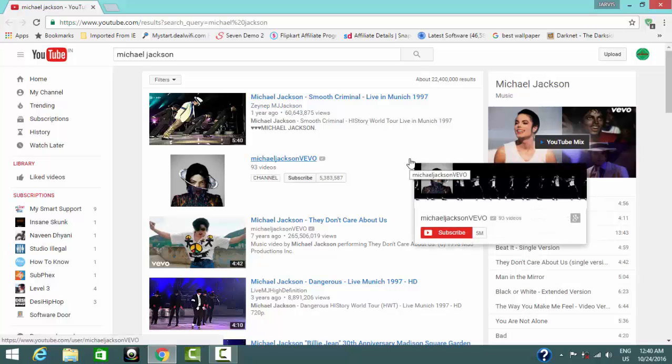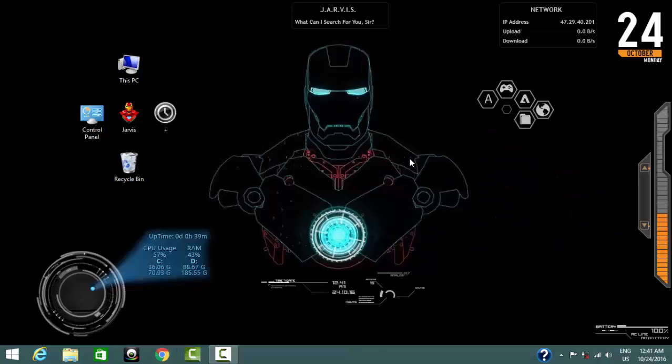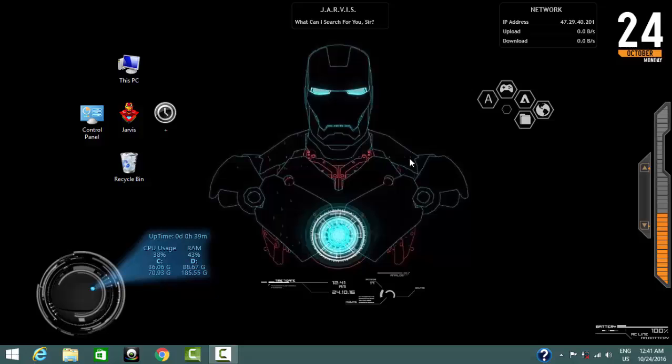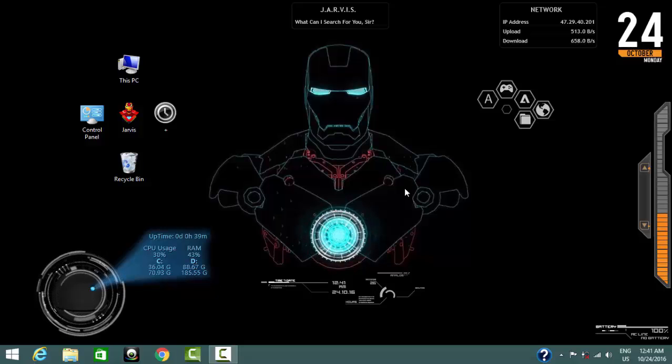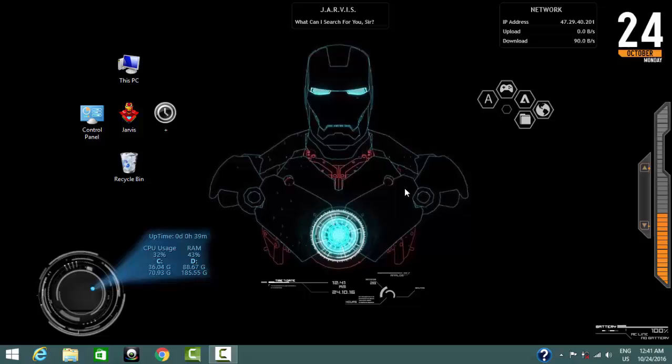It also replies to some common talking comments like this. Can you help me, Jarvish? Yes, sir. Why not? What I can do for you?